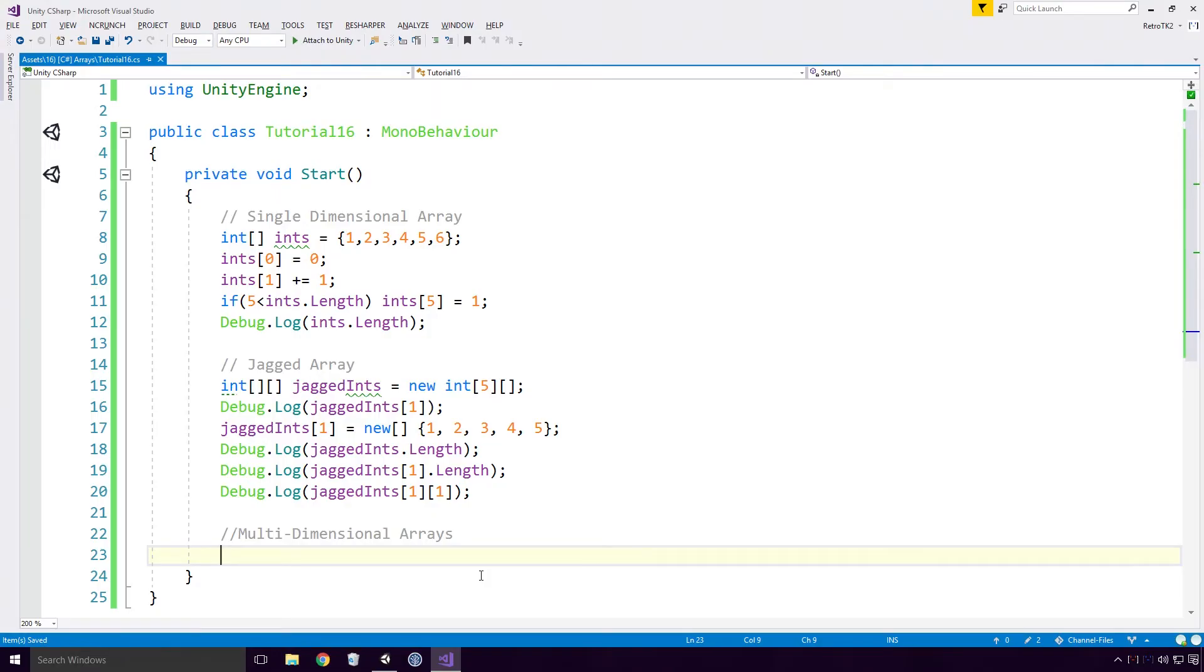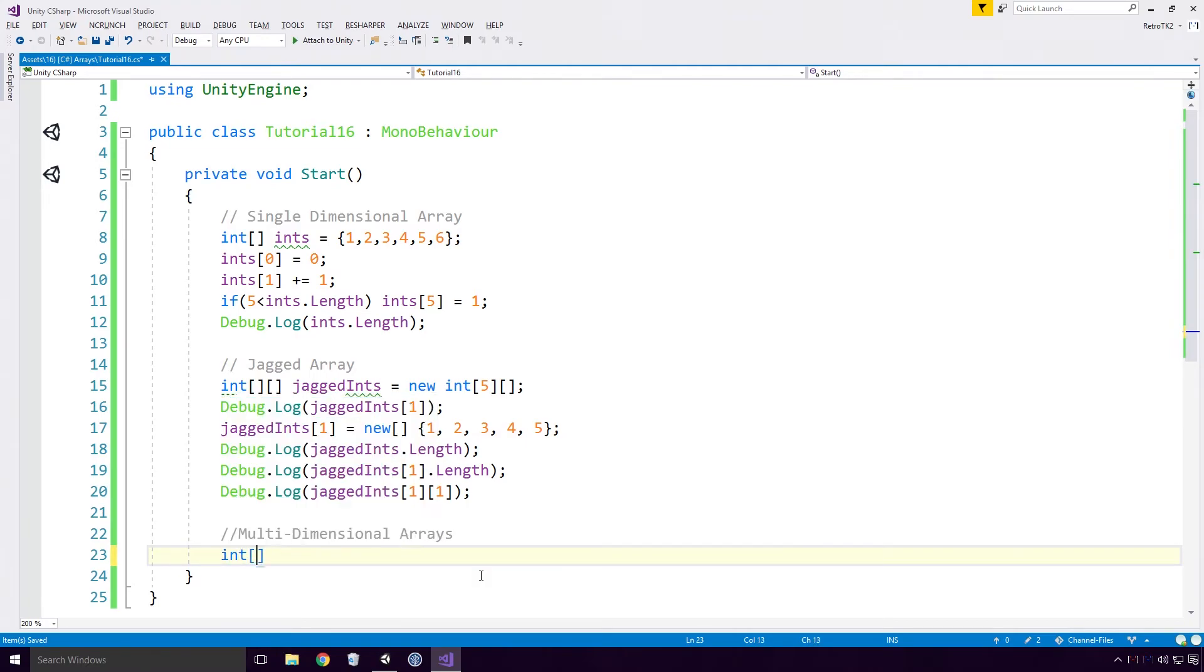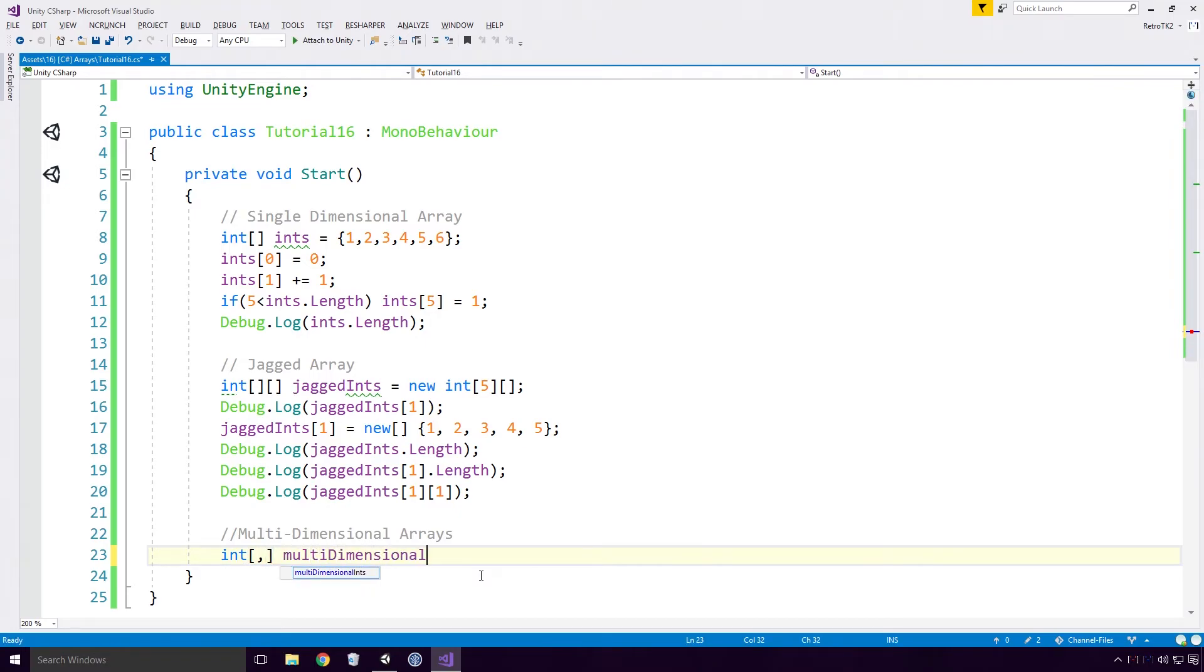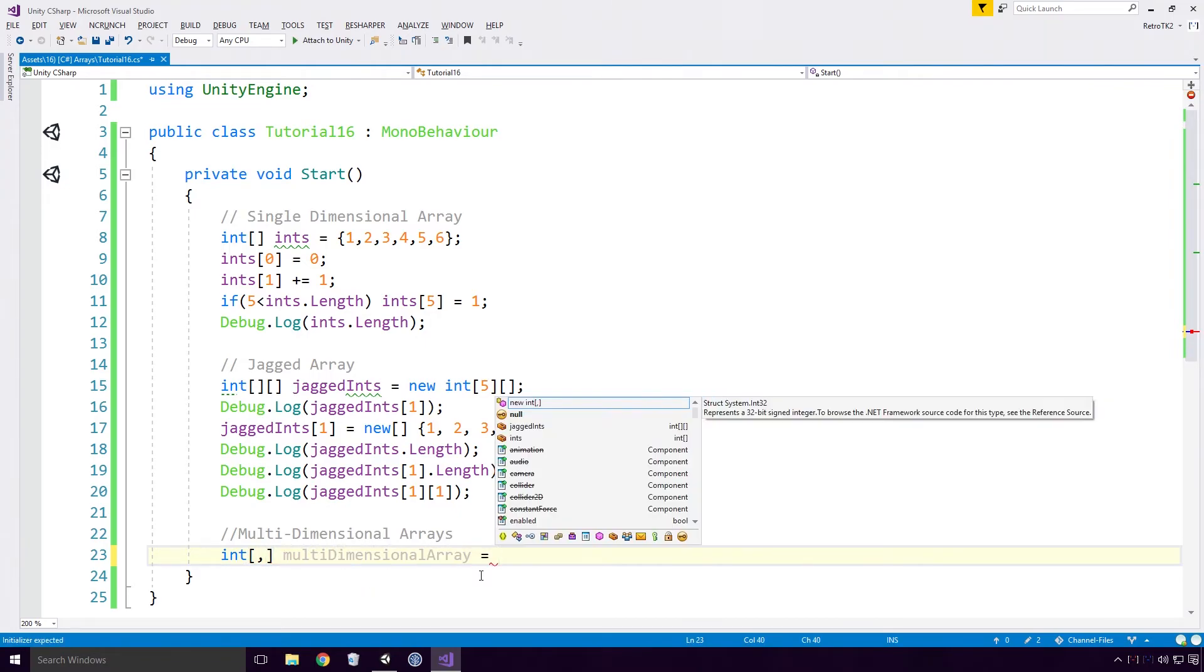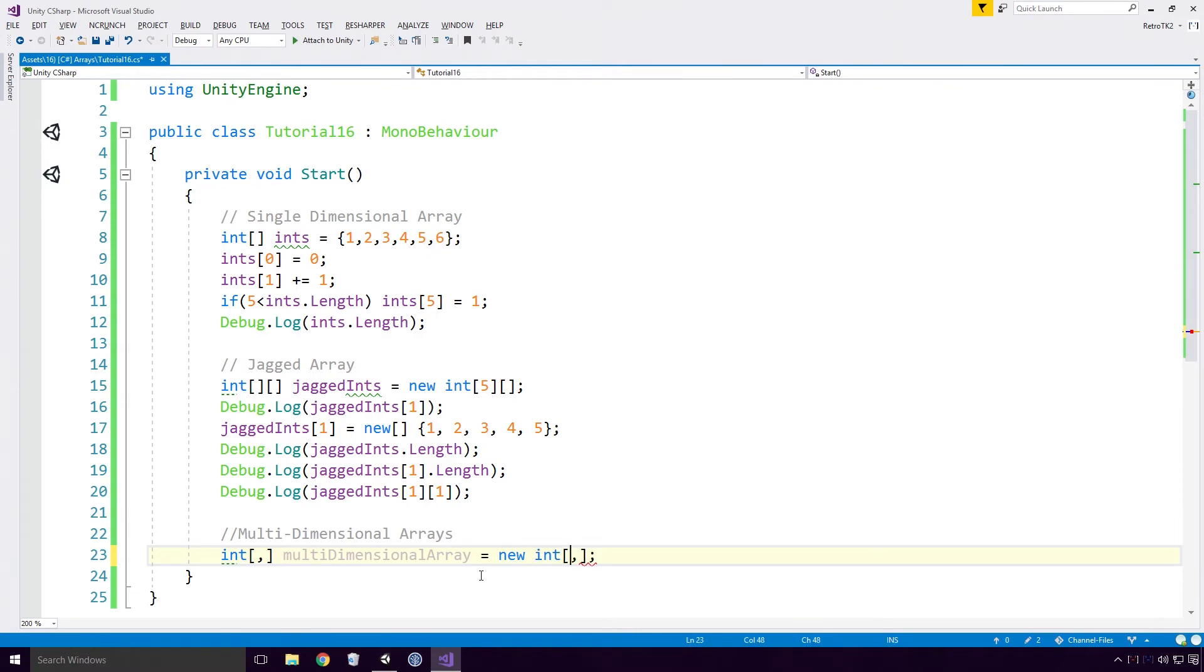Let's have a look at multi-dimensional arrays. To declare a multi-dimensional array, type out the type of the array, open your square brackets, and add a comma for each dimension you want. Here I'm creating a two-dimensional array, so I'm only going to add in one comma. Give it a name and type out the new keyword. Here we must specify how big the dimensions are. For this example I'm going to make it 3 by 3.